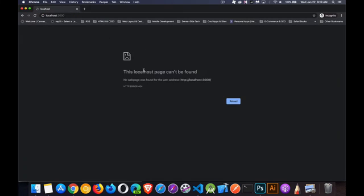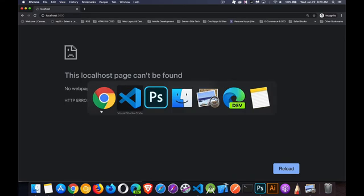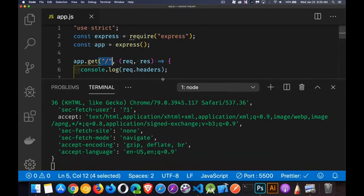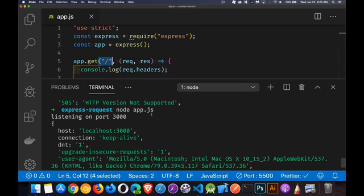There we go. There's our 404 error coming back. HTTP error 404. Now it is here. It did work. Because we can see right here, we were listening on port 3000 and here are the headers.